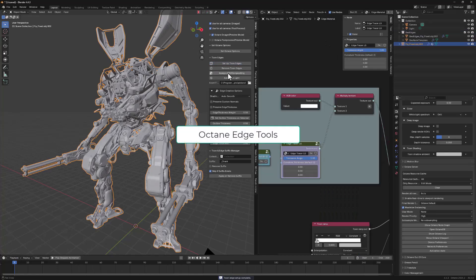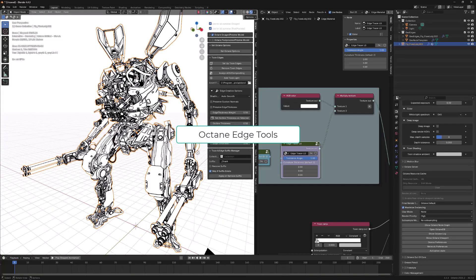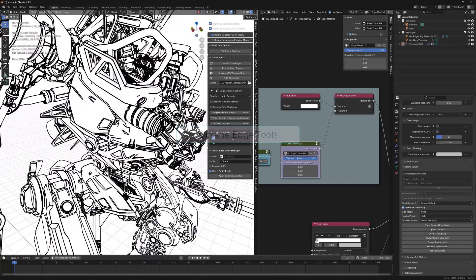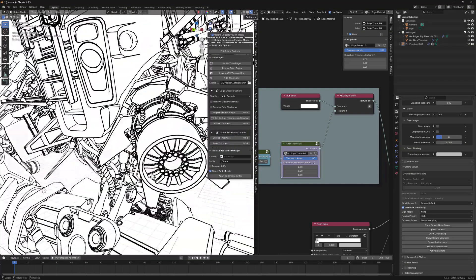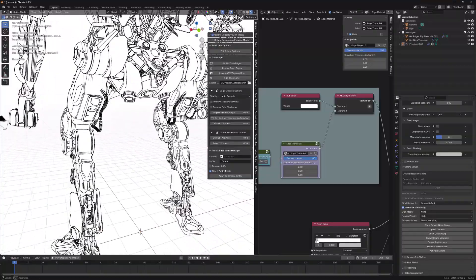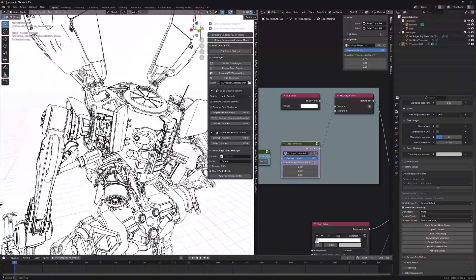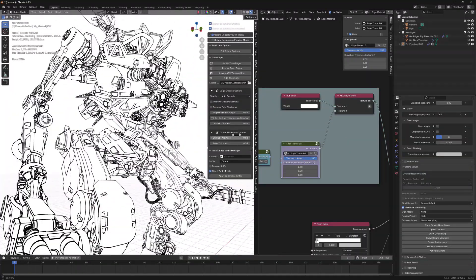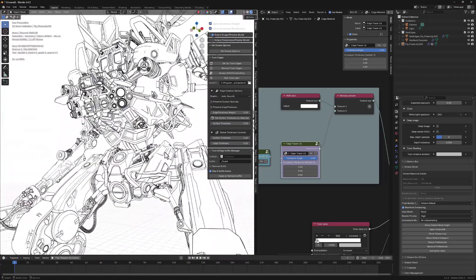What if you could get clean, precise anime-style outlines directly in Octane Render for Blender, without plugins, workarounds, or compositing tricks? While we're all waiting for the real, amazing edge detection feature currently in development at Otoy, this toolset gives you a fast, flexible, and fully integrated solution you can use right now. Whether you're working on anime, stylized cinematics, or high-contrast loop dev, this changes how you think about rendering NPR style in Blender. Let's dive in.